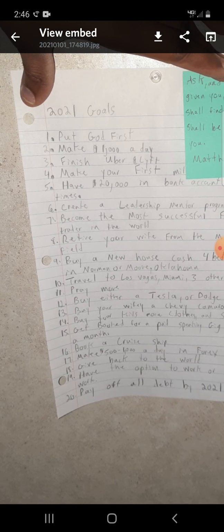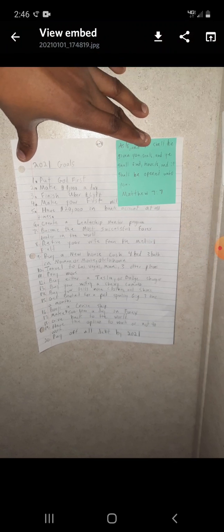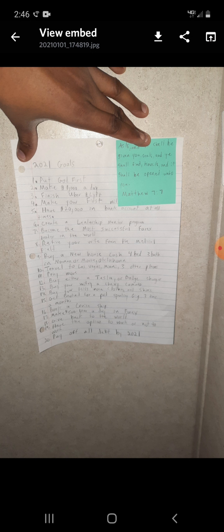Paying off my debt is something I'm probably going to be done with in April. Another goal on here is have twenty thousand dollars in my bank account. That's probably also going to happen in April. That's how good not only the forex market but God has been to me and my family. I'm pretty much finished with Uber and Lyft, I really don't have to do it anymore.